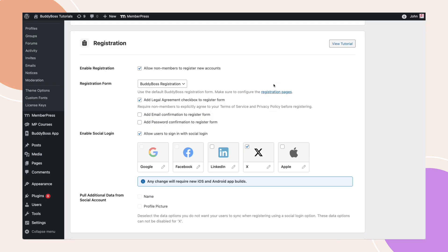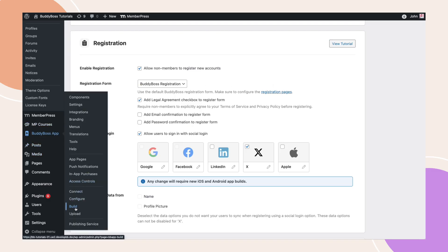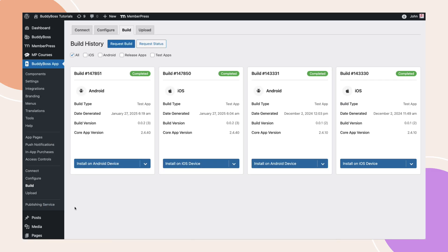For BuddyBoss App customers, navigate to BuddyBoss App, Build, and Request a New Build. This ensures that all recent changes are fully implemented and reflected in your app.